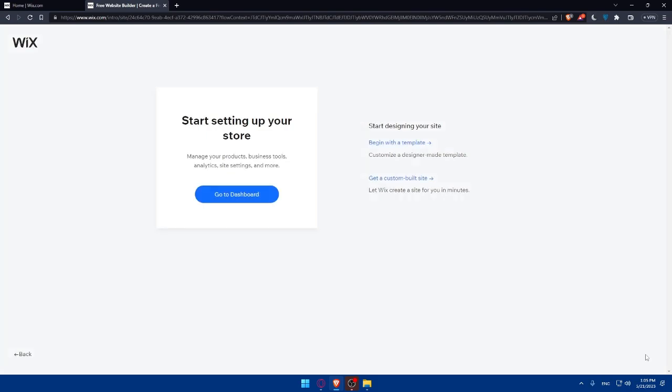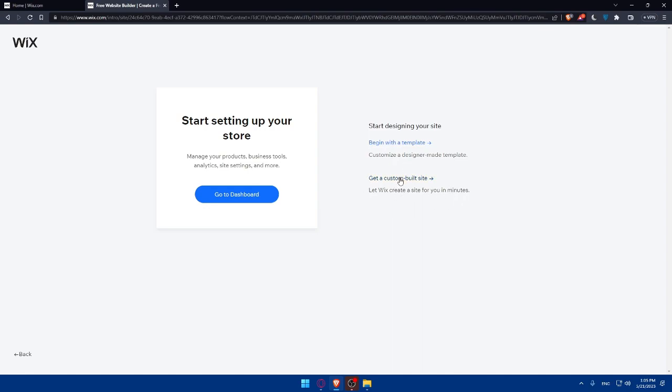We can simply skip these steps if we don't want to do it right now, and we can go to the dashboard and edit our sites then, or we can start doing it right now. As you can see, begin with a template - customize a designer-made template, or get a custom built site. Let Wix create a site for you in a minute. Choose whatever suits you. If you want to customize a designer-made template, click here. If you want to let Wix do everything for you, you can simply click here.